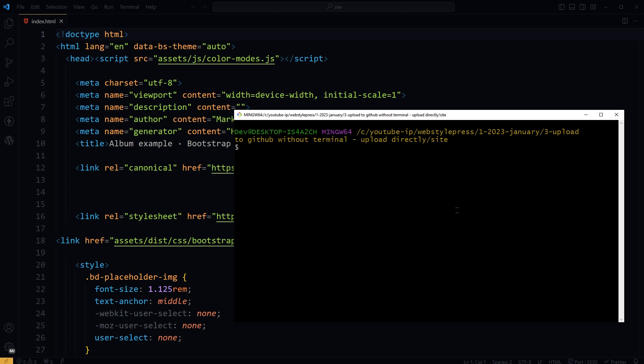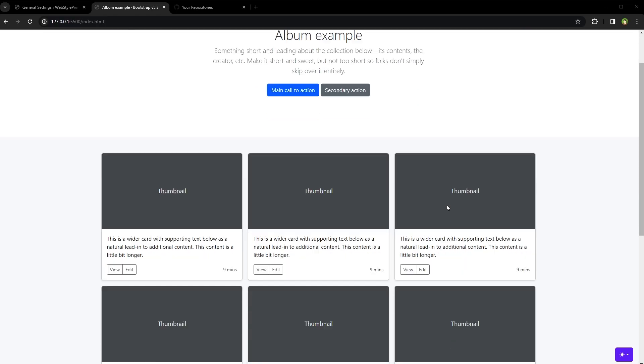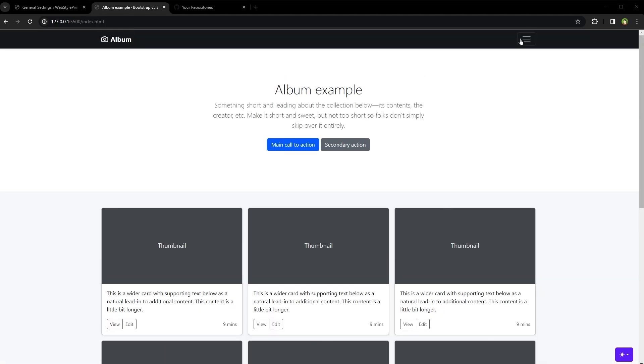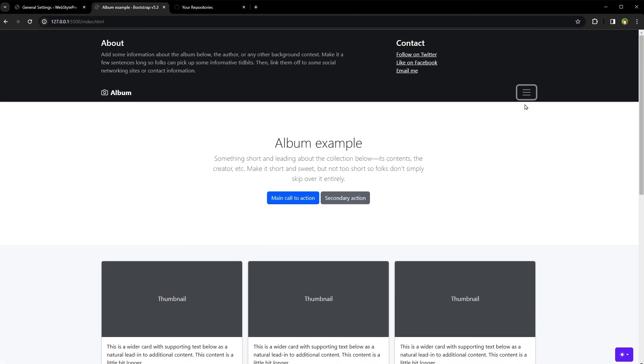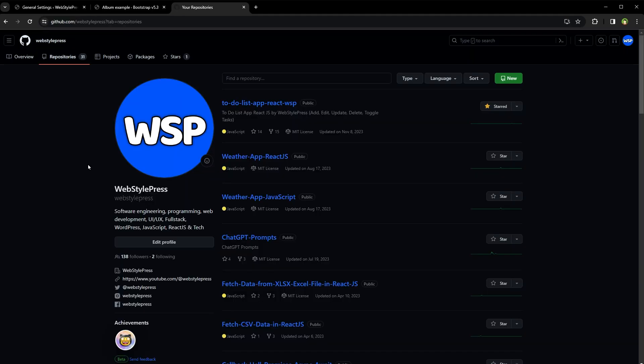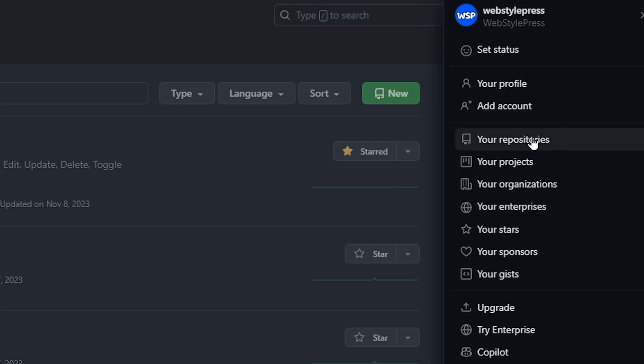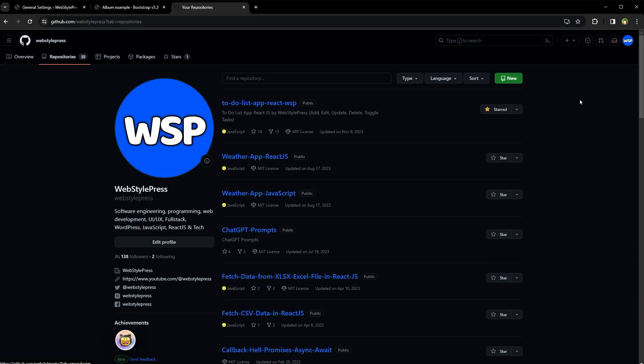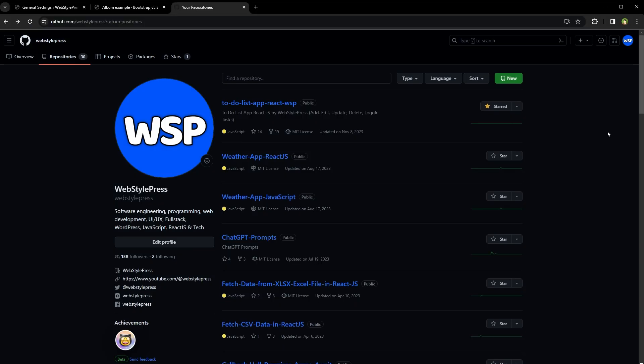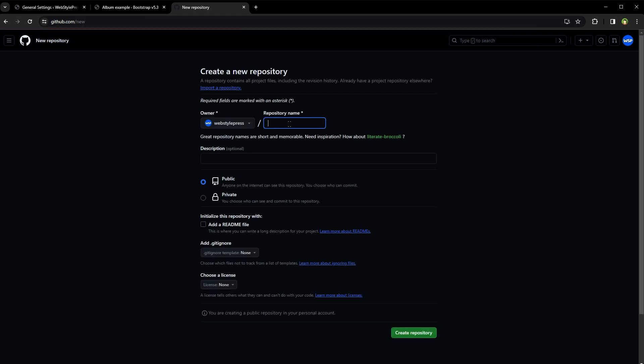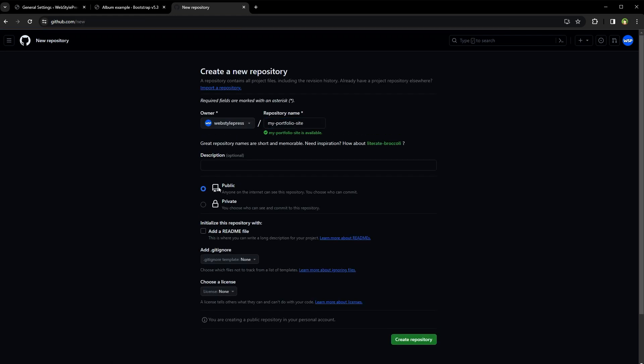I want to upload this site to GitHub. First, we should have a GitHub account. If you don't have one, create a free account. Login to GitHub and click your profile icon. Click your repositories, create a new repository by clicking on the New button. Give it a name, let it remain public, and click Create Repository button.